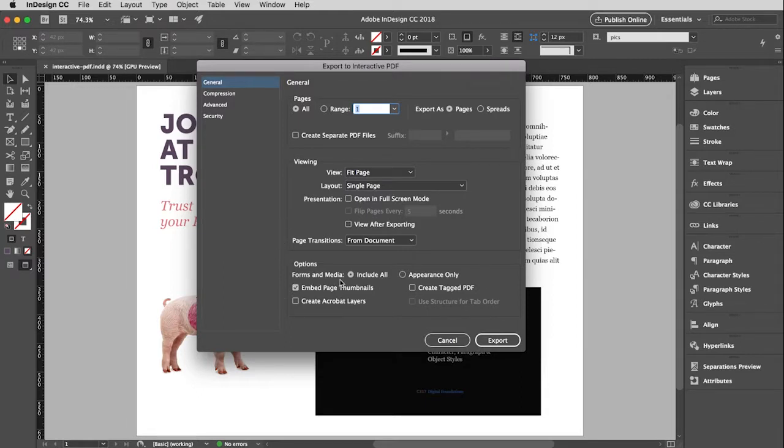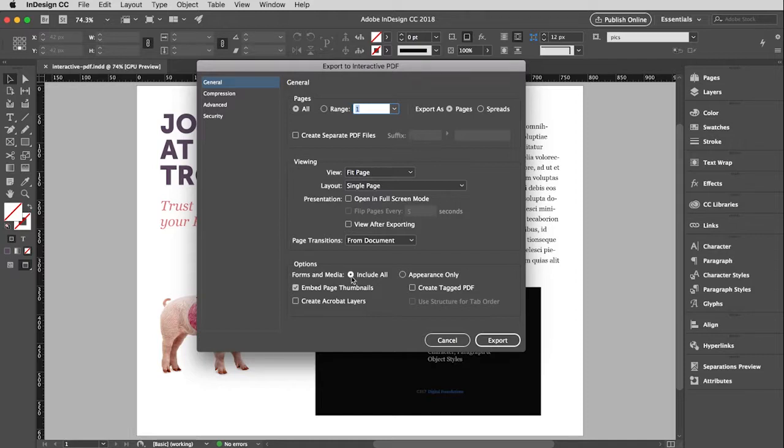And then all of this other stuff is just fine. But the important thing is right here. Forms and media, by default, include all has been checked. If it's not, then make sure you check it, because those are the interactive elements. And so if you don't check that, then some or all of your interactive elements won't function. For instance, your video might not play.